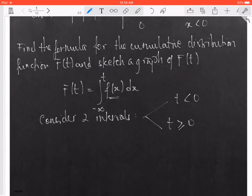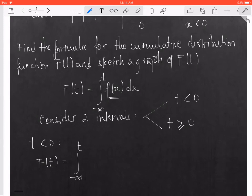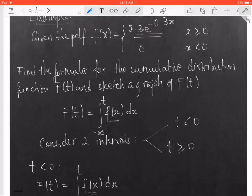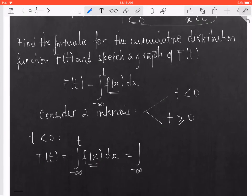Now let's consider the first interval. When t is less than 0, you have capital F of t equal to the integral from negative infinity to t of f of x dx. When t is less than 0, the probability density function has the variable x less than 0 as well, so therefore the integral becomes the integral from negative infinity to t of 0 dx, which is 0.